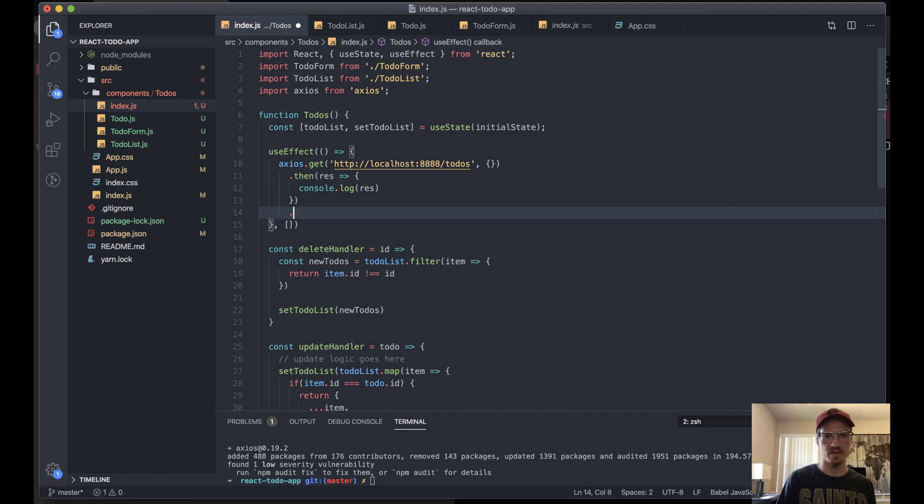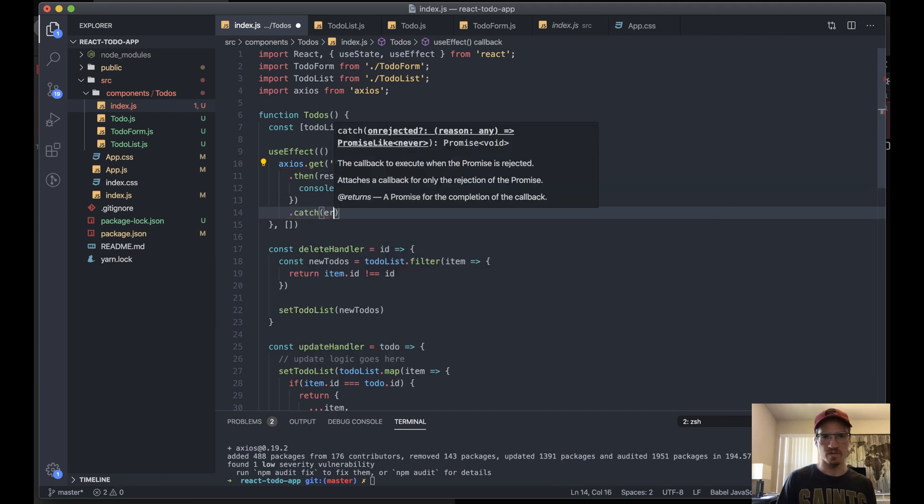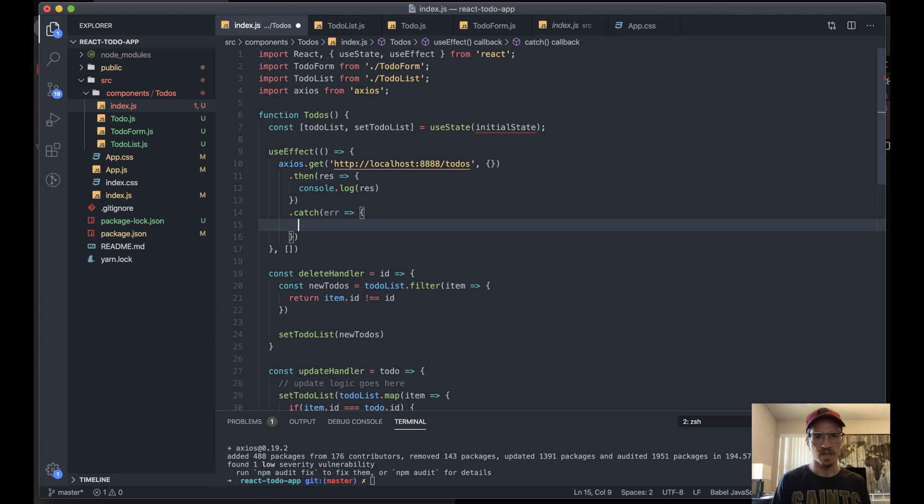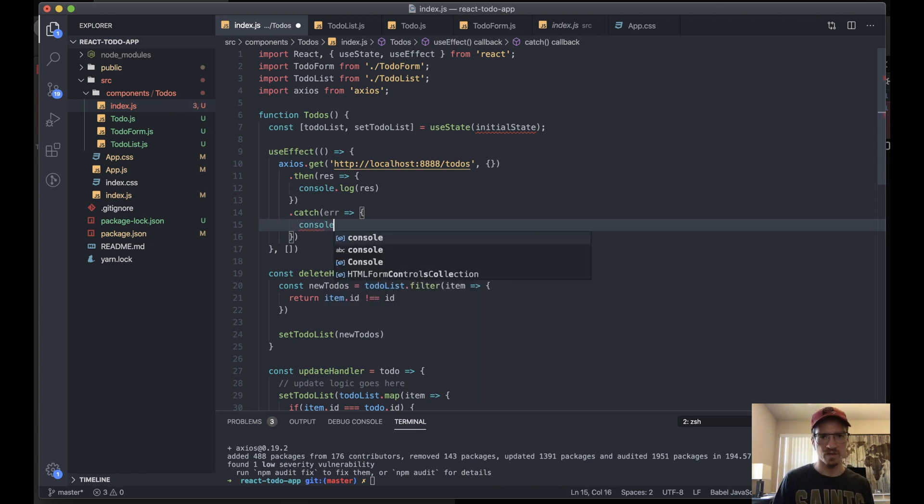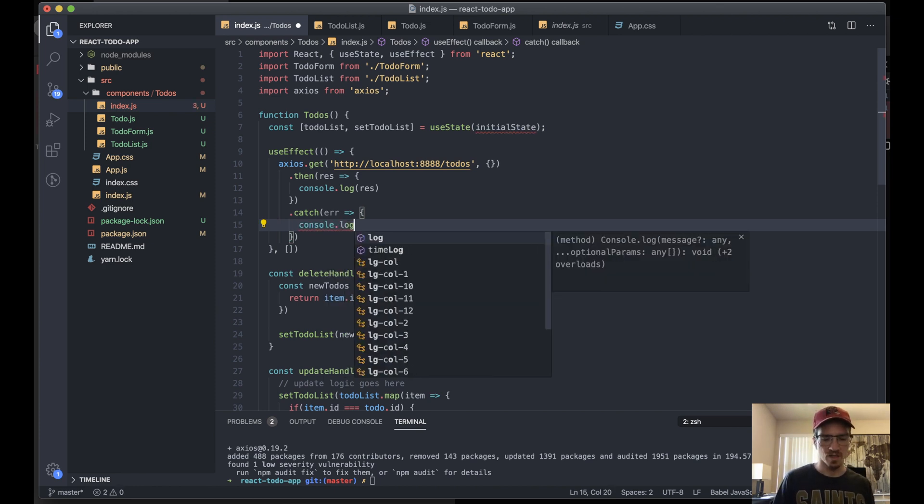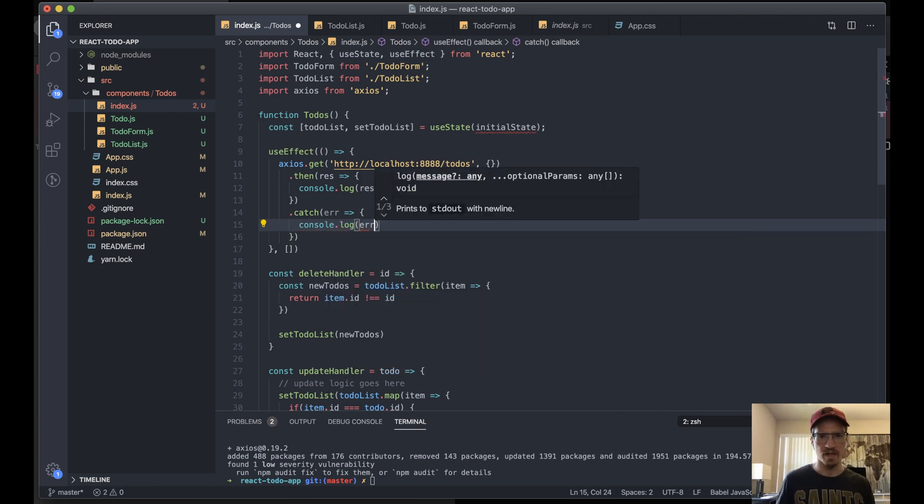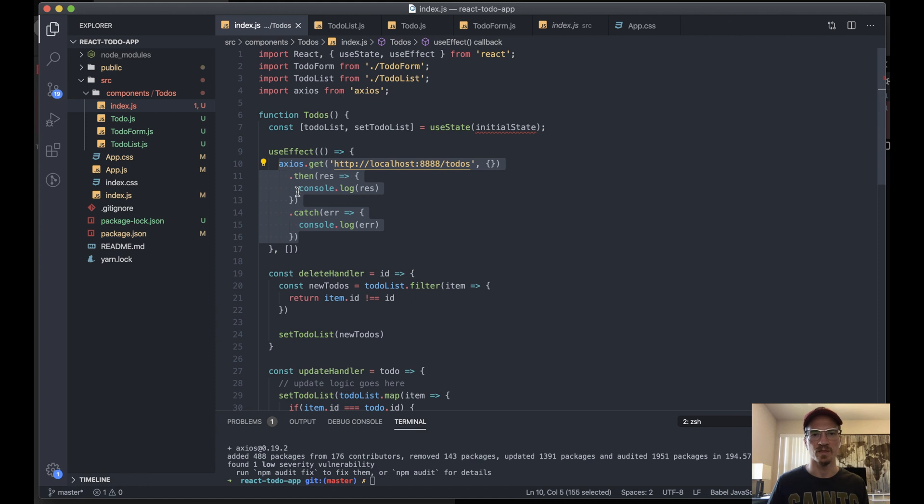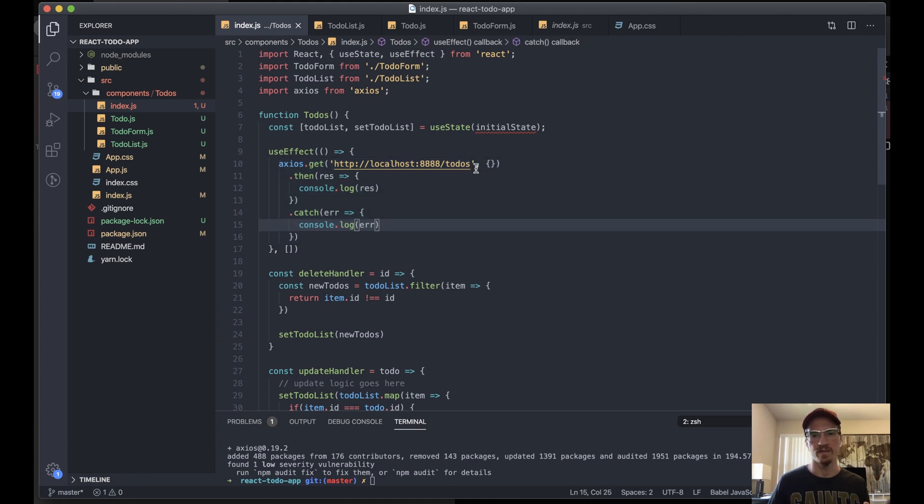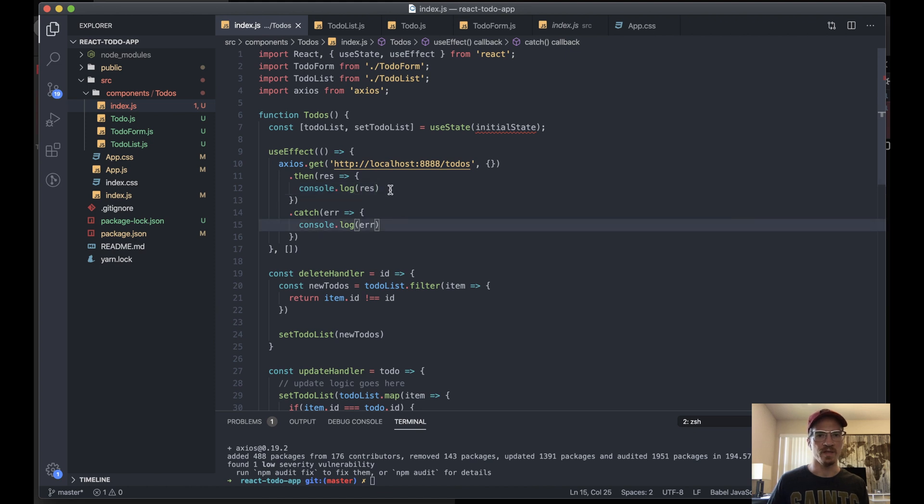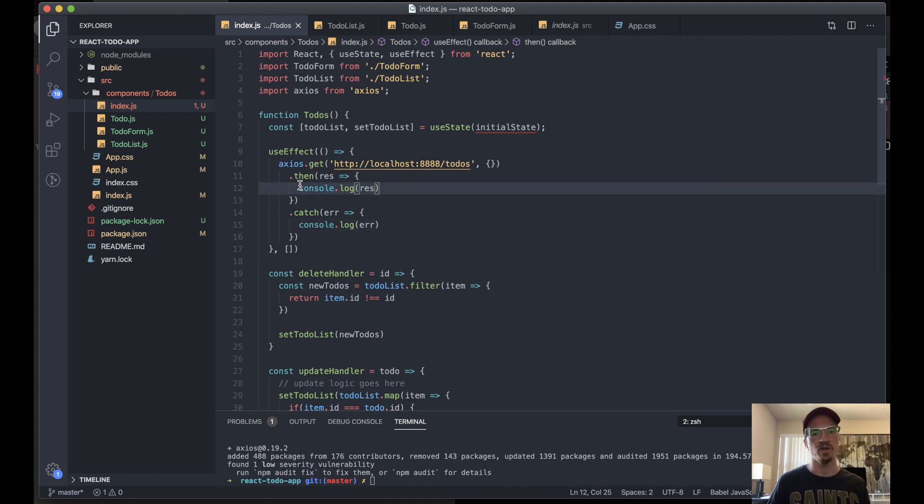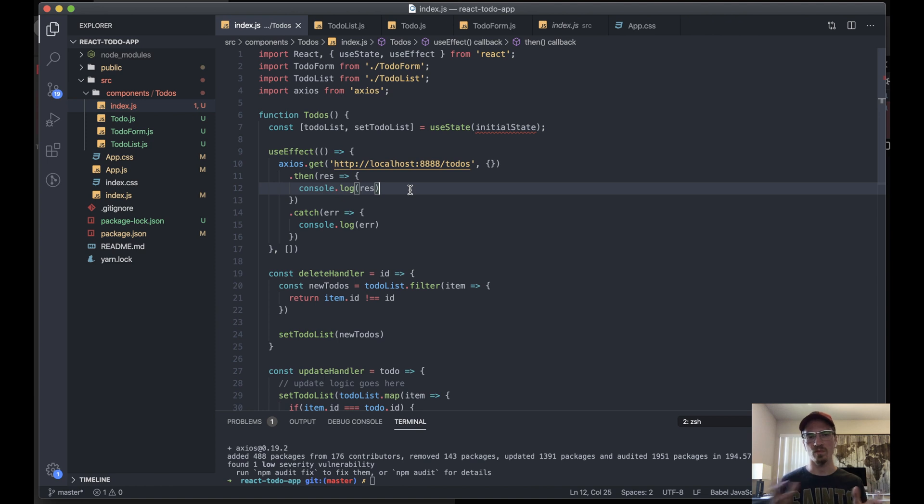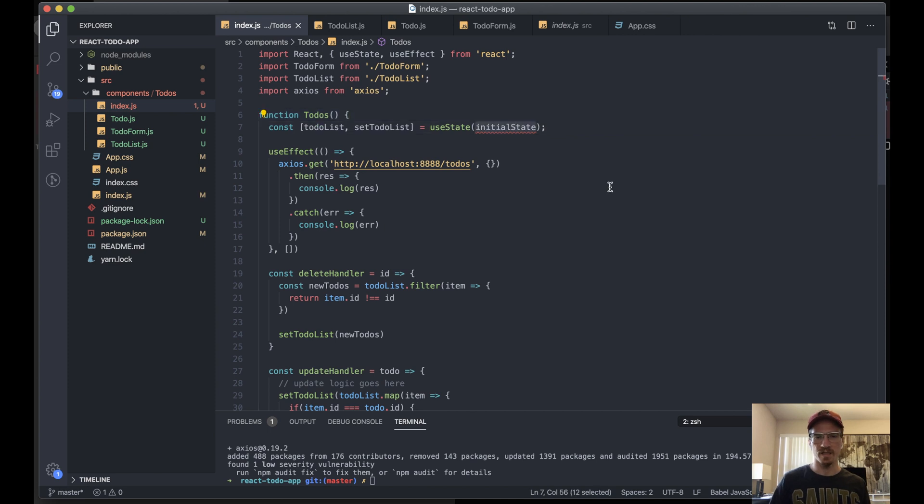This returns a promise. We can actually say .then. .then takes a callback, we'll say response as our parameter. For now let's just console log the response so we know what we're getting. Then for the error we'll say .catch the error and we'll just log the error as well. This is a good way to set up a boilerplate just to see what you're looking at.